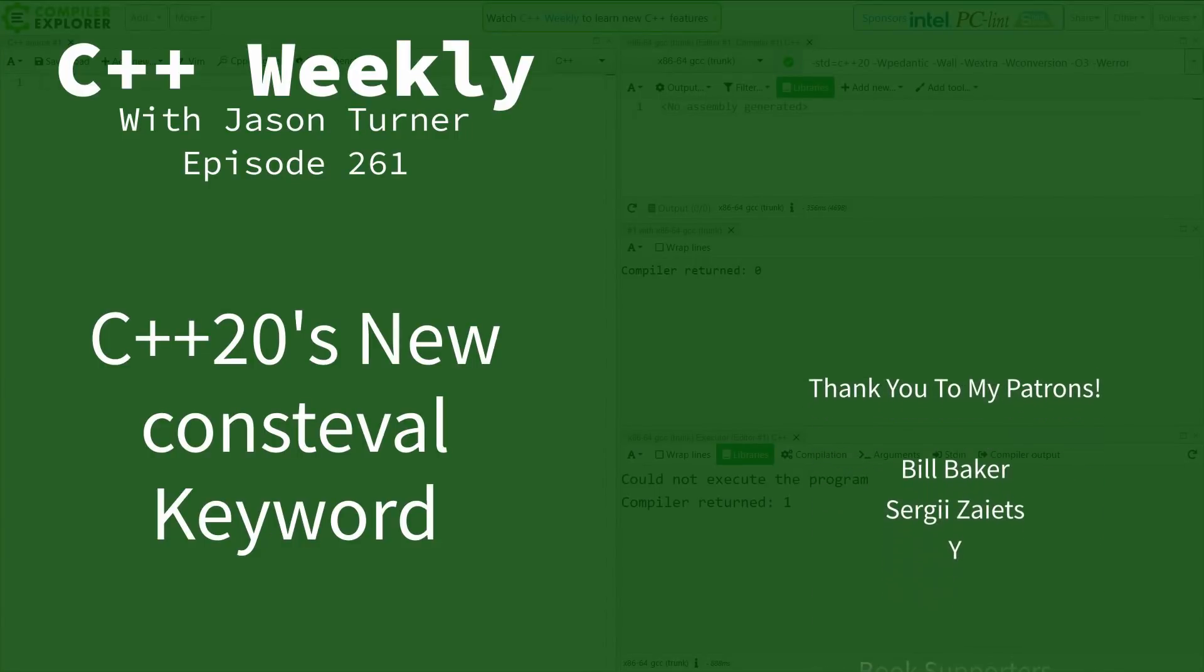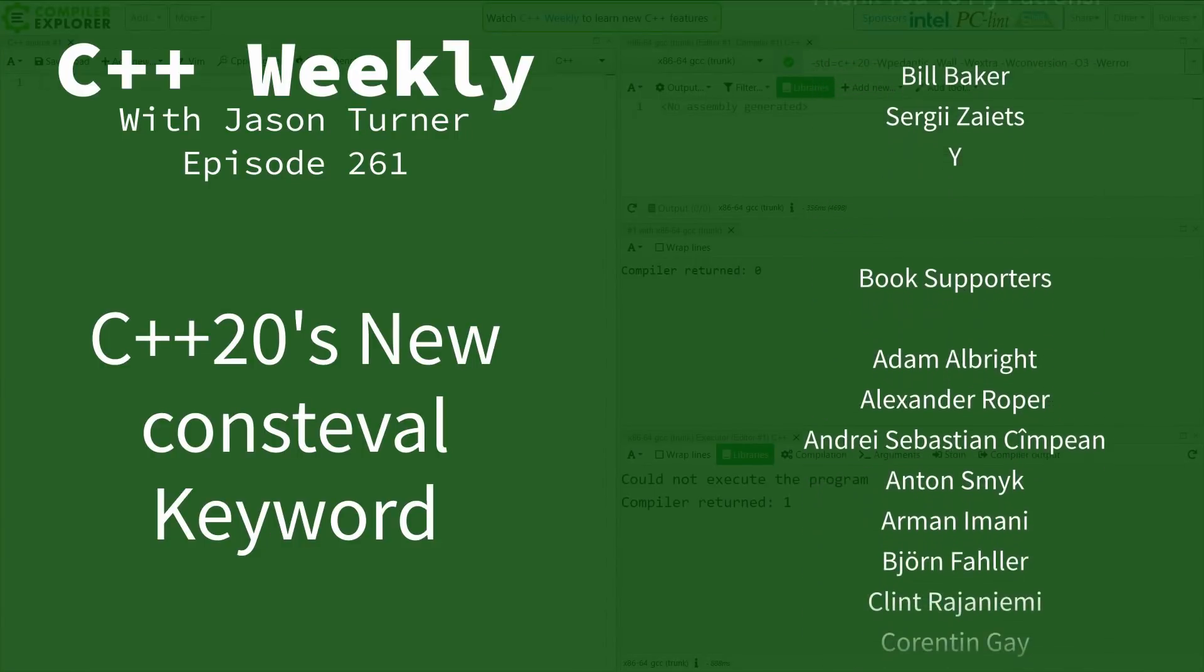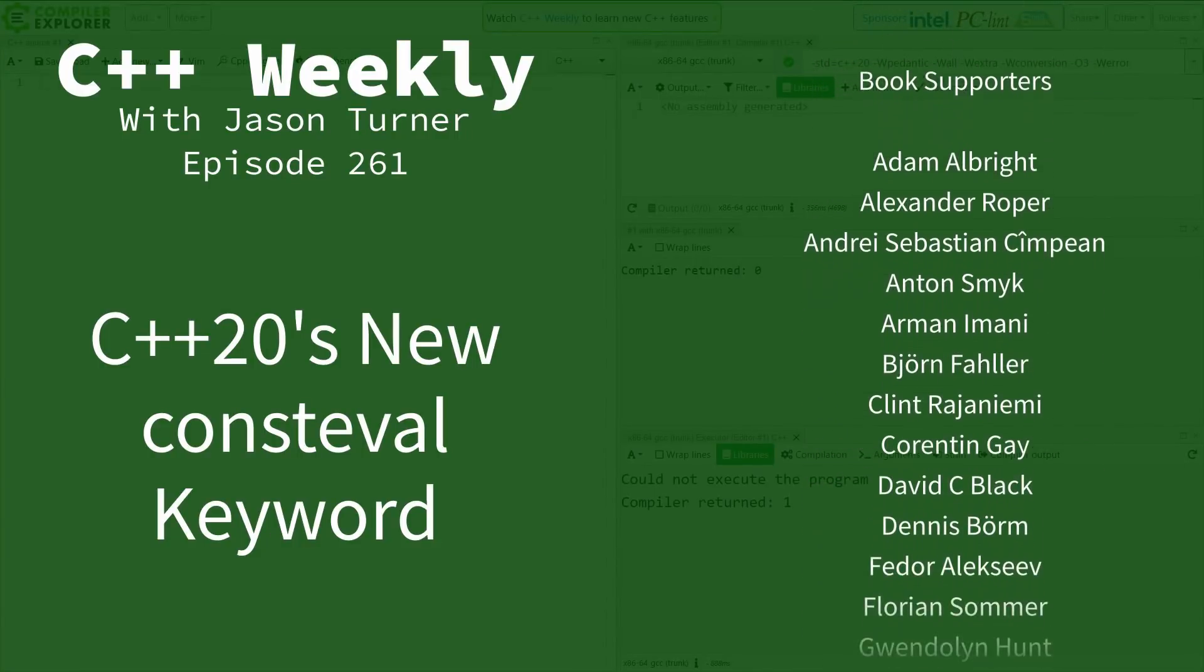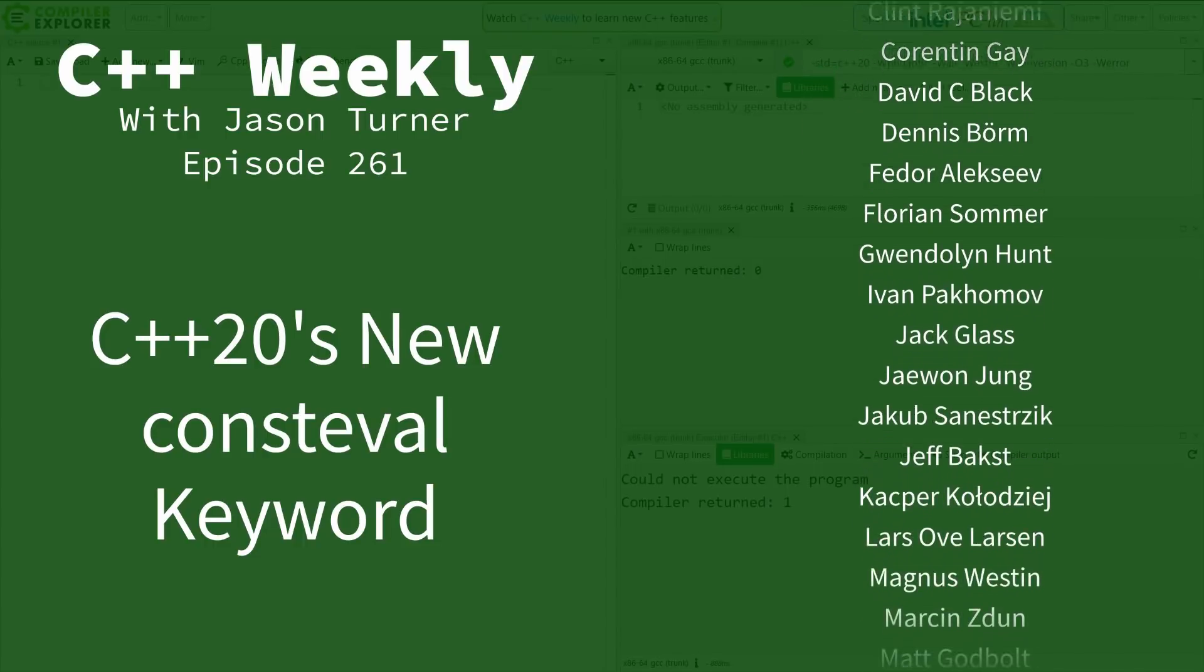Hello and welcome to C++ Weekly. I'm your host Jason Turner, available for code reviews, contracting, and on-site training.